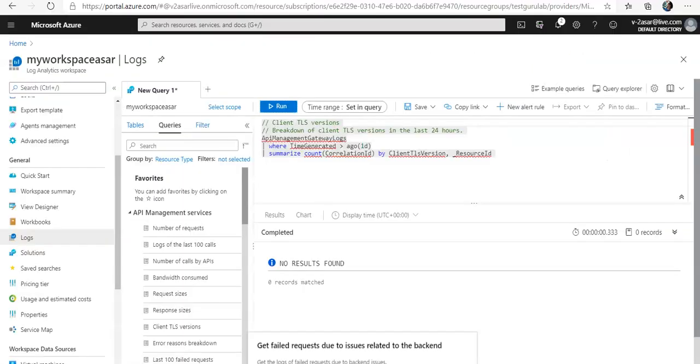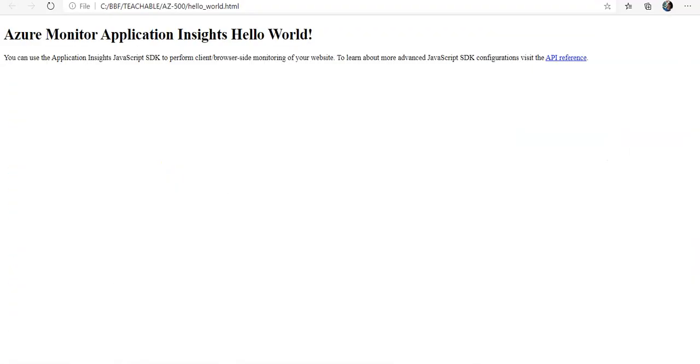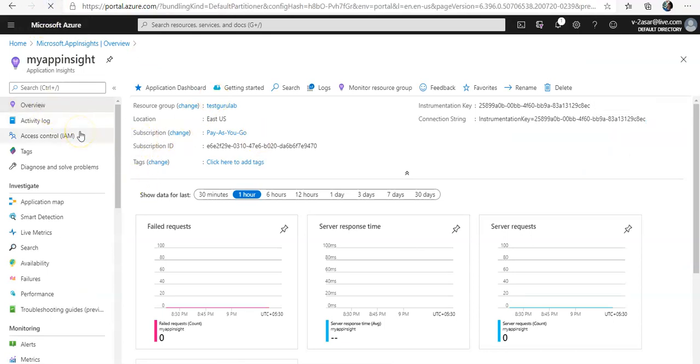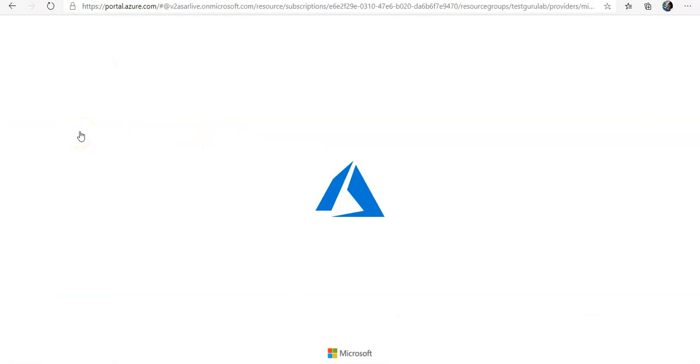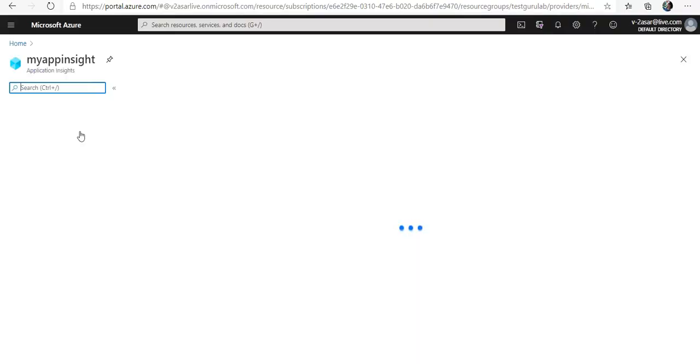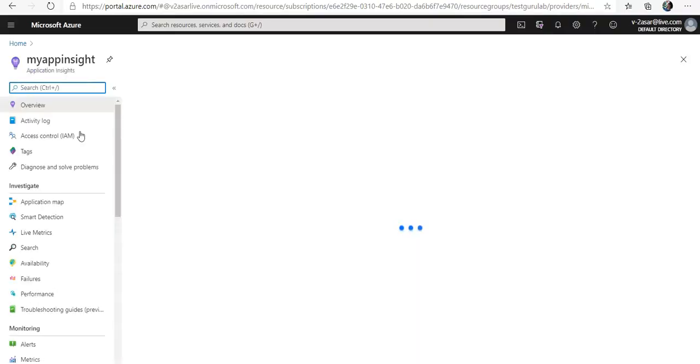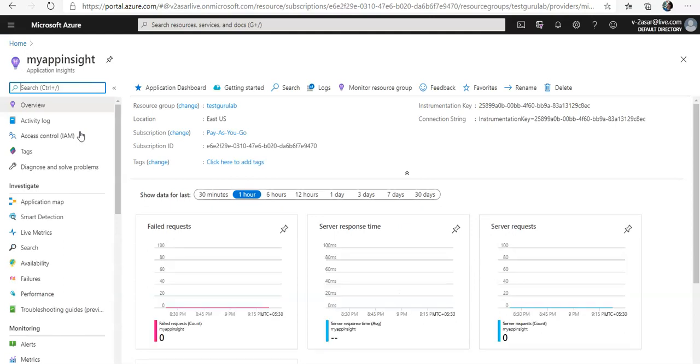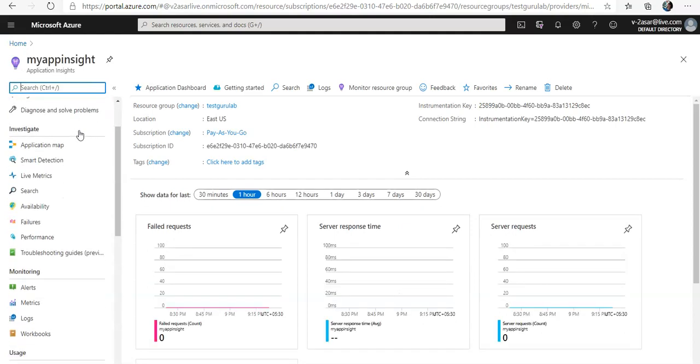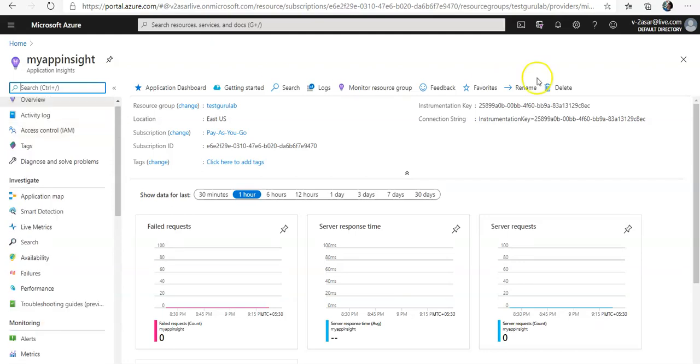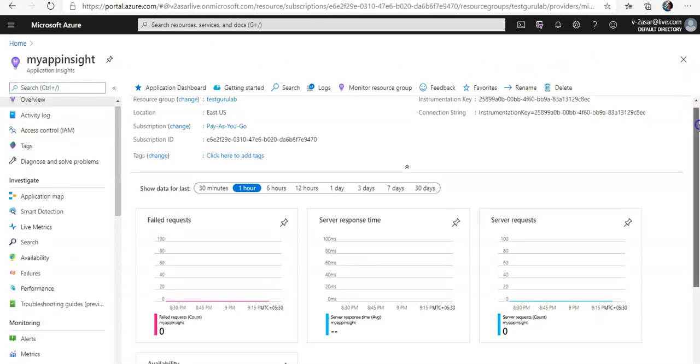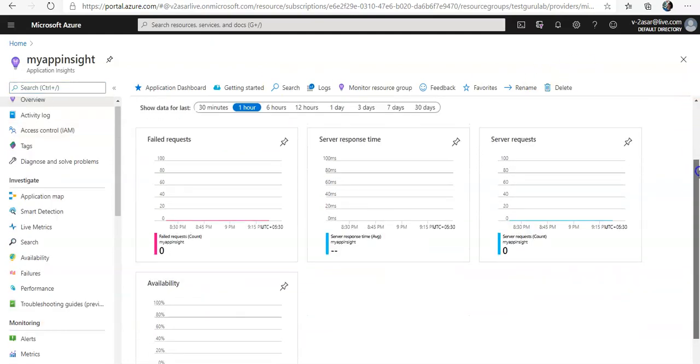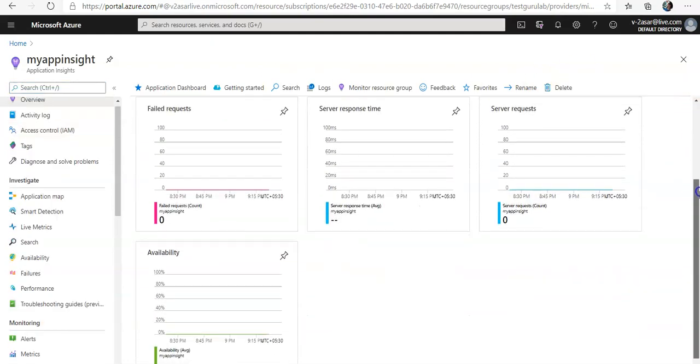This is it. This is the application insights. I'm in the overview section. Let me just refresh it. So there are four default charts under the overview section you see here: failed request, the server response time, server request, and the availability.